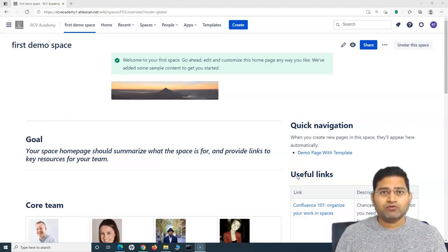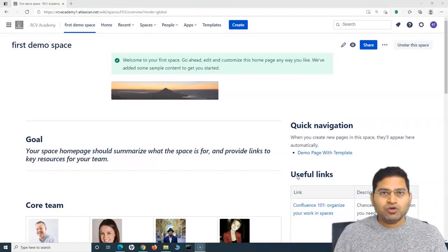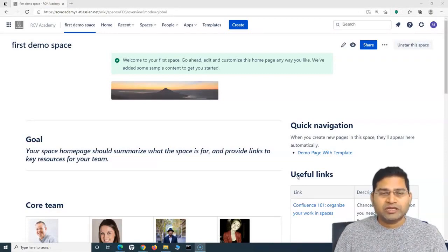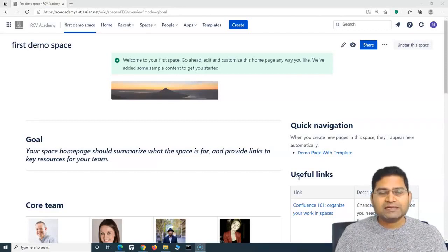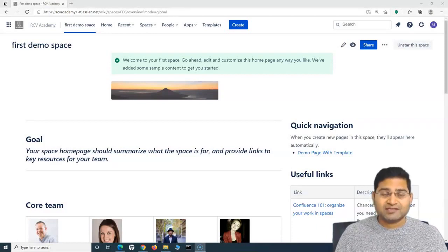Hey everyone, welcome back. In this Confluence tutorial, we are going to learn about how you can import Word documents into your Confluence Cloud instance. In many cases, your project documentation will be available in Word documents and you would like to import those into Confluence to keep them in a common repository and collaborate with the team within Confluence. Let's get started.